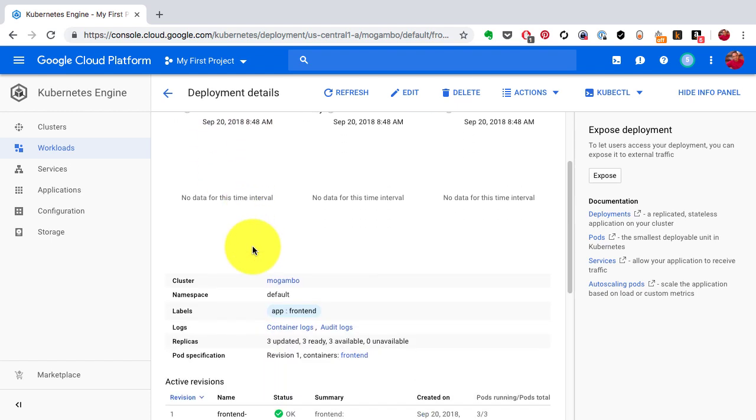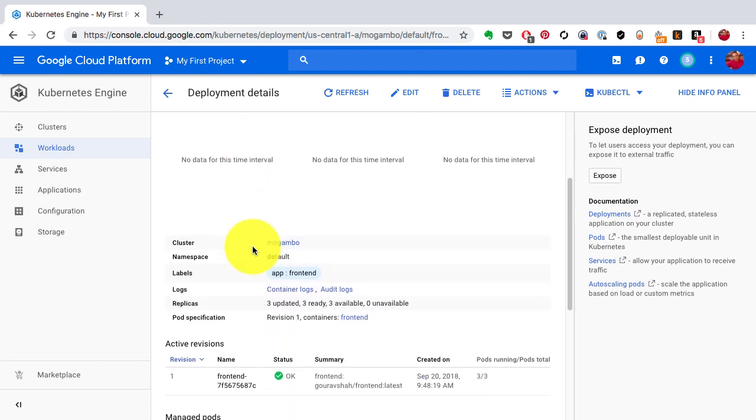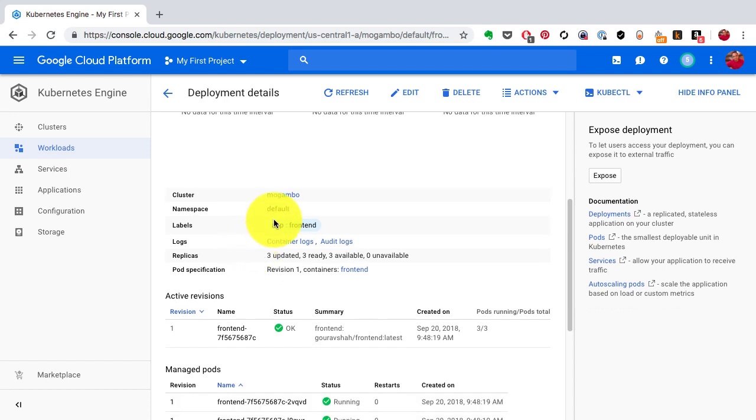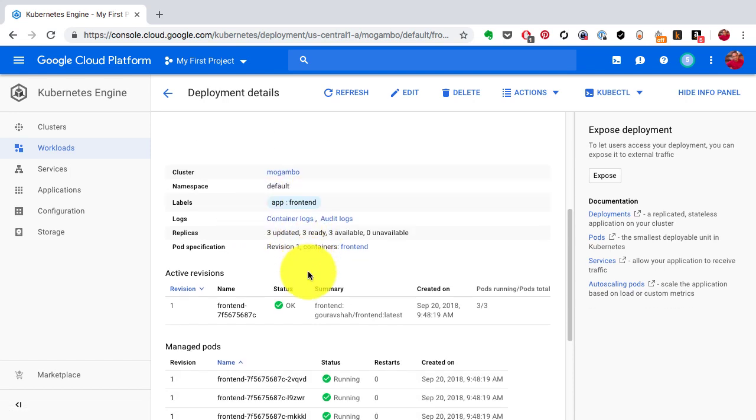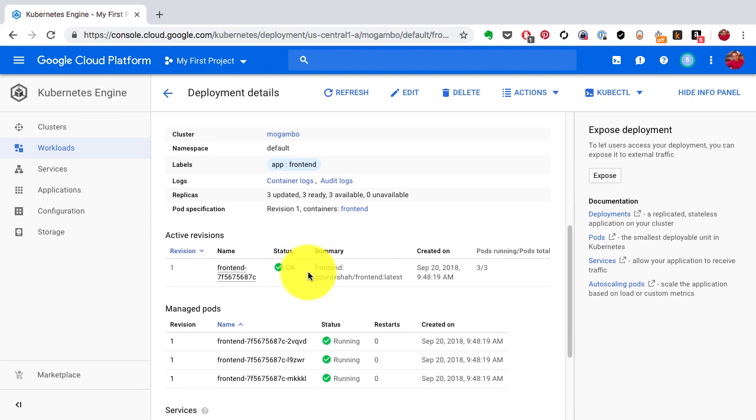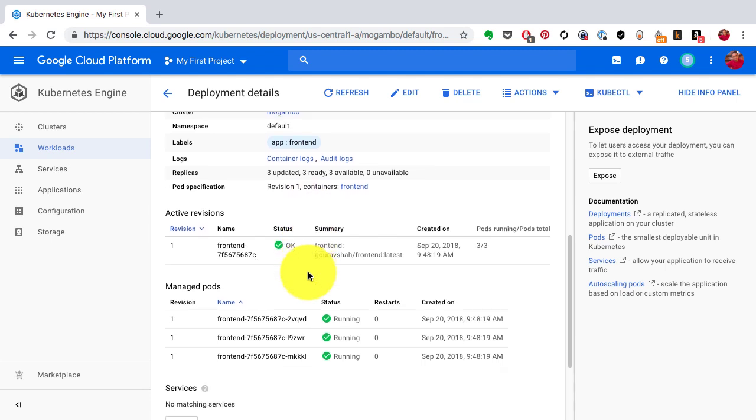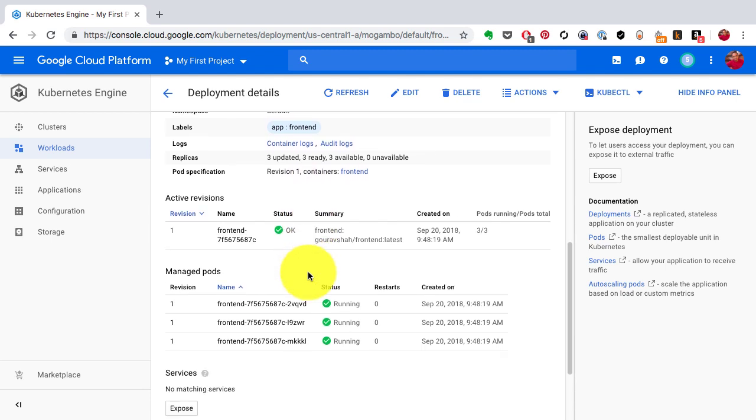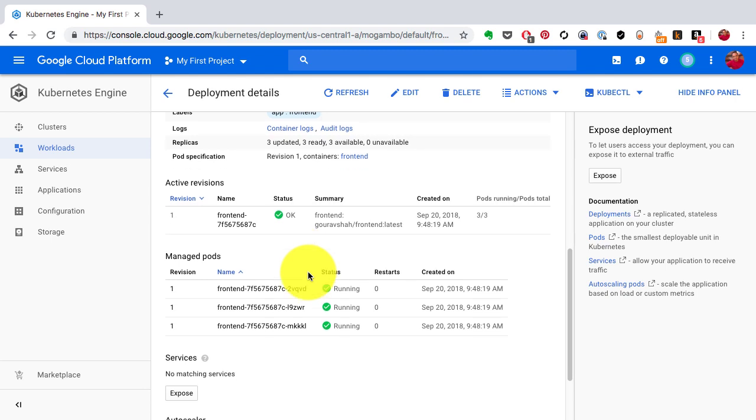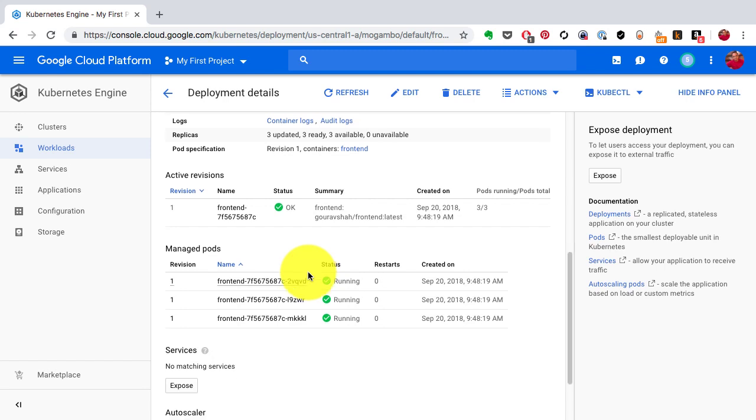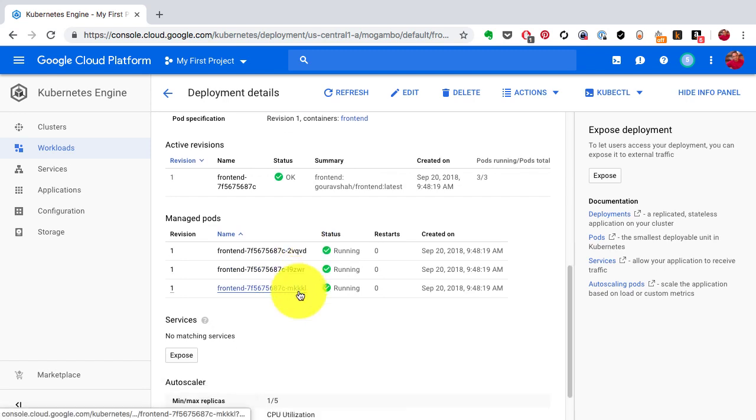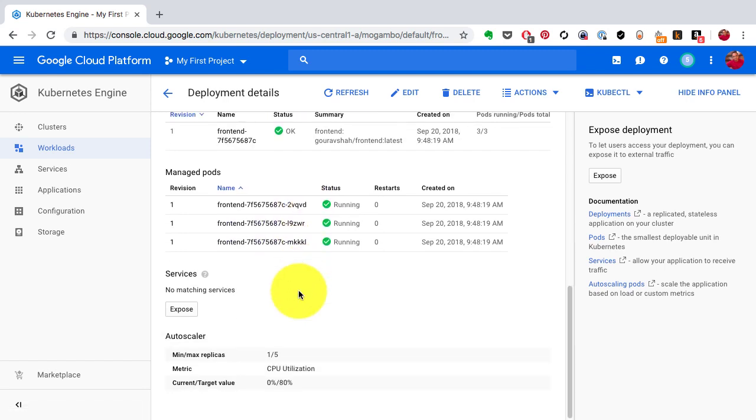It has three instances—that's what I see if I scroll down in the managed pods section. I see three pods which means that three instances of that image or my application are running in a high available manner.